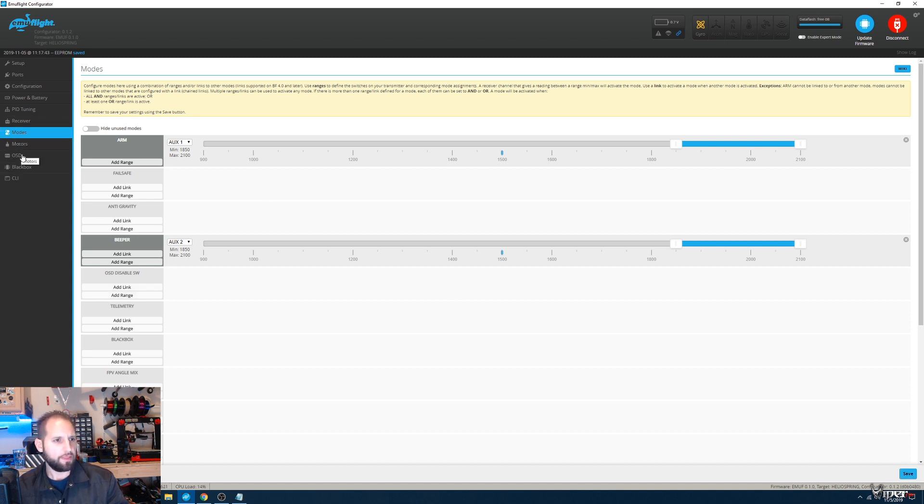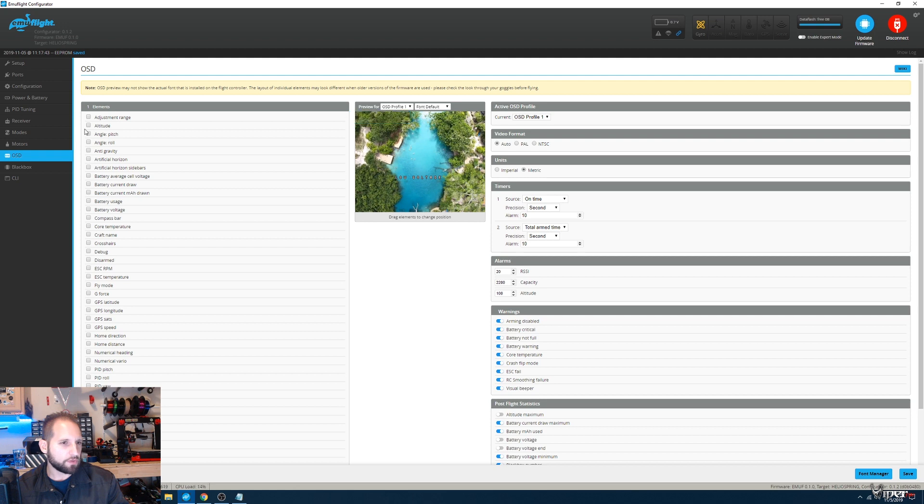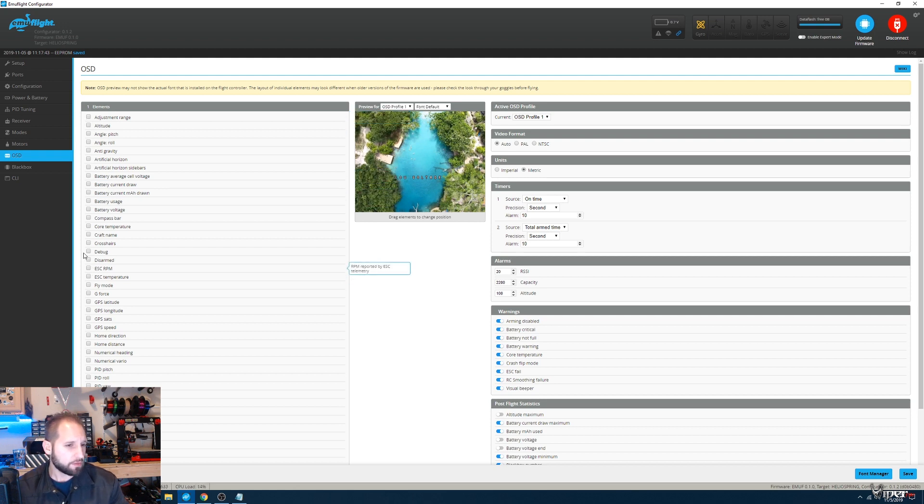OSD—going to set that up here real quick. The OSD doesn't have the multiple profiles. Hopefully they'll add that because I really do like the profile system in Betaflight 4.0.